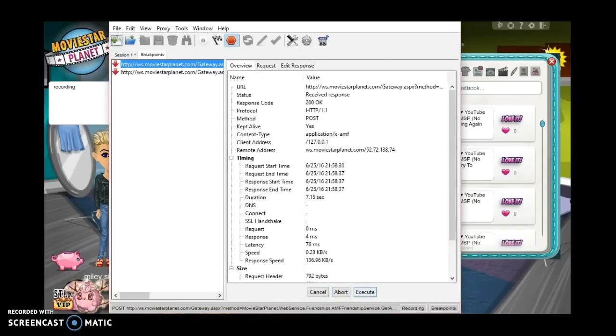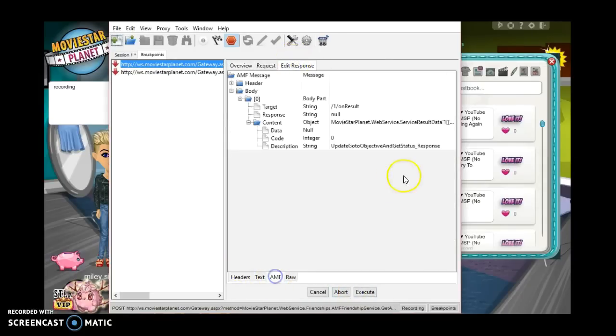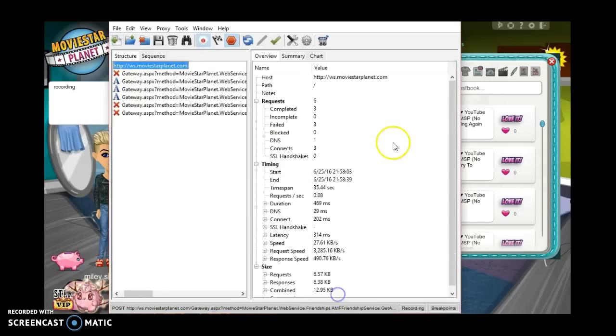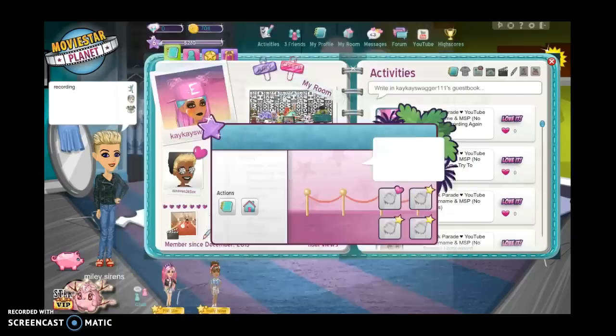I really hope this works because I've been trying to do this all day. Yeah, see. Yeah, all right, so what I'm going to do is I'm going to exit out Charles and then I'm going to unfriend myself on this account, and then I'm going to try this again.